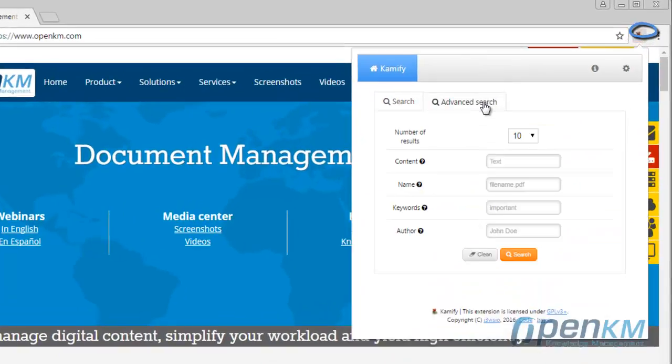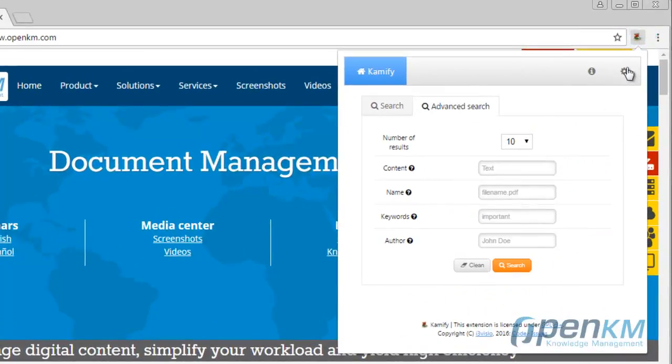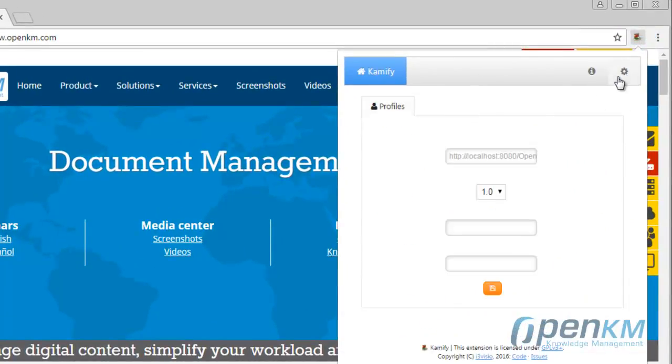Now, we will configure the connection of the Chrome extension with OpenKM. We insert the URL.